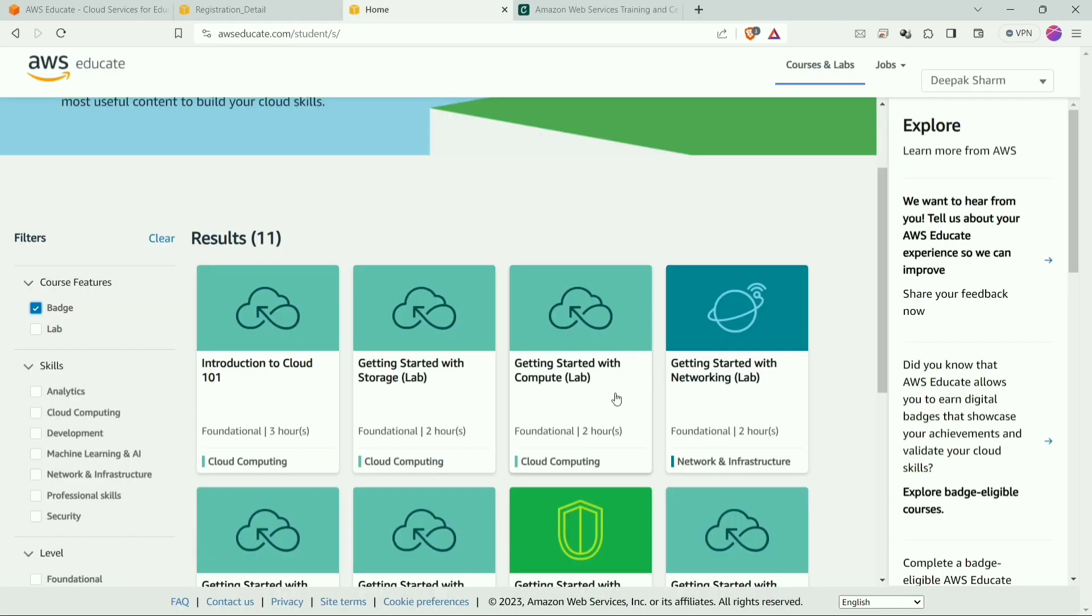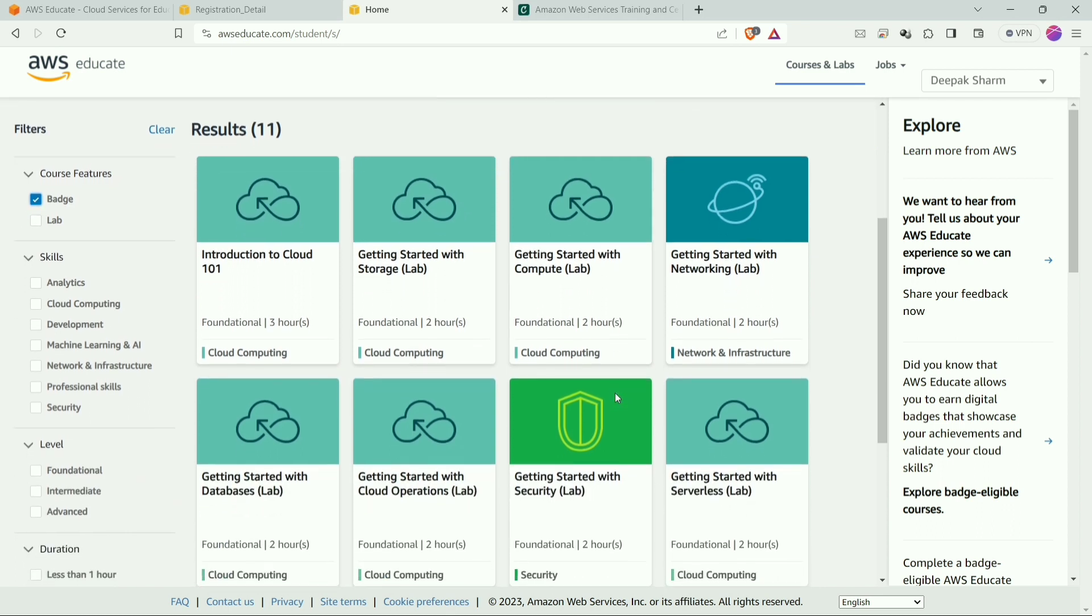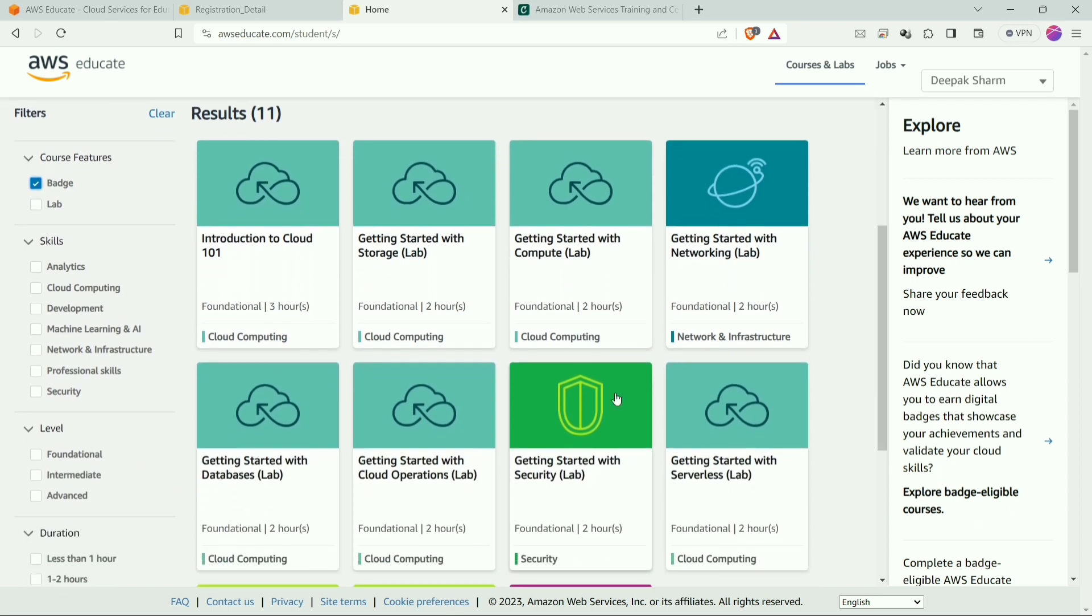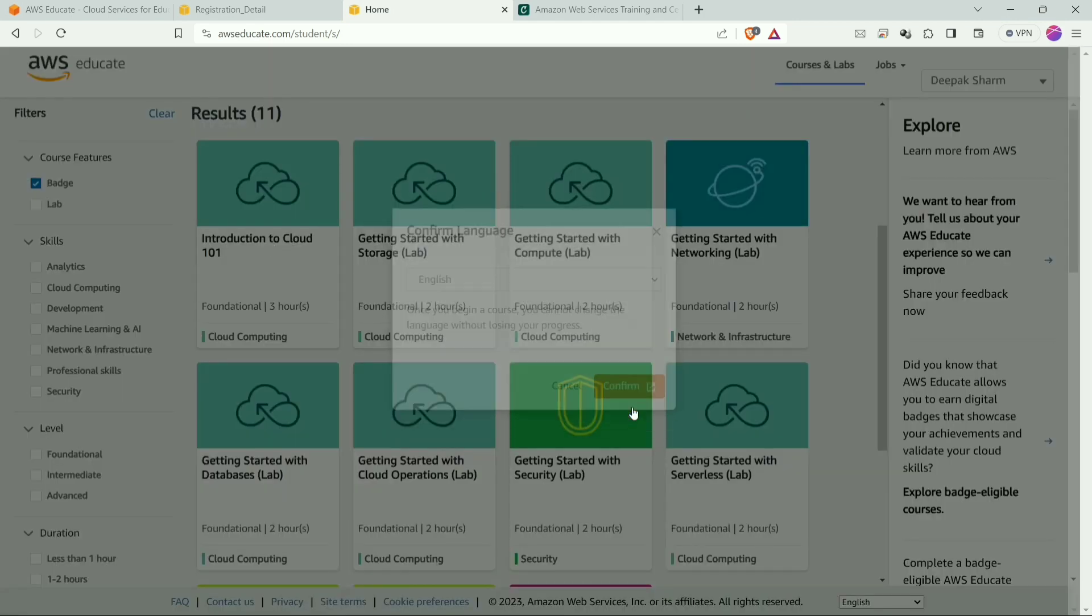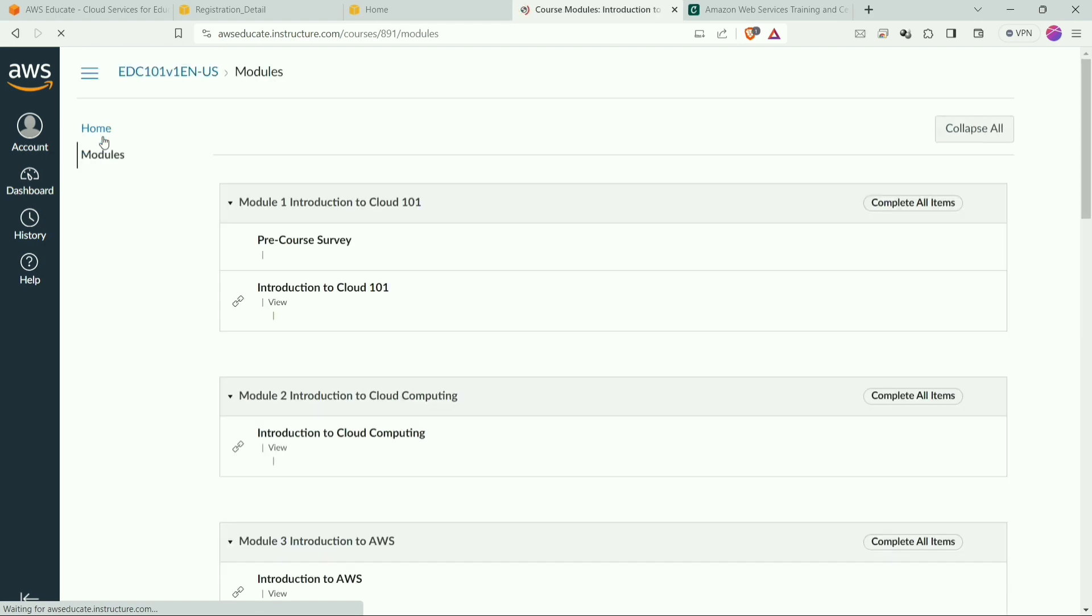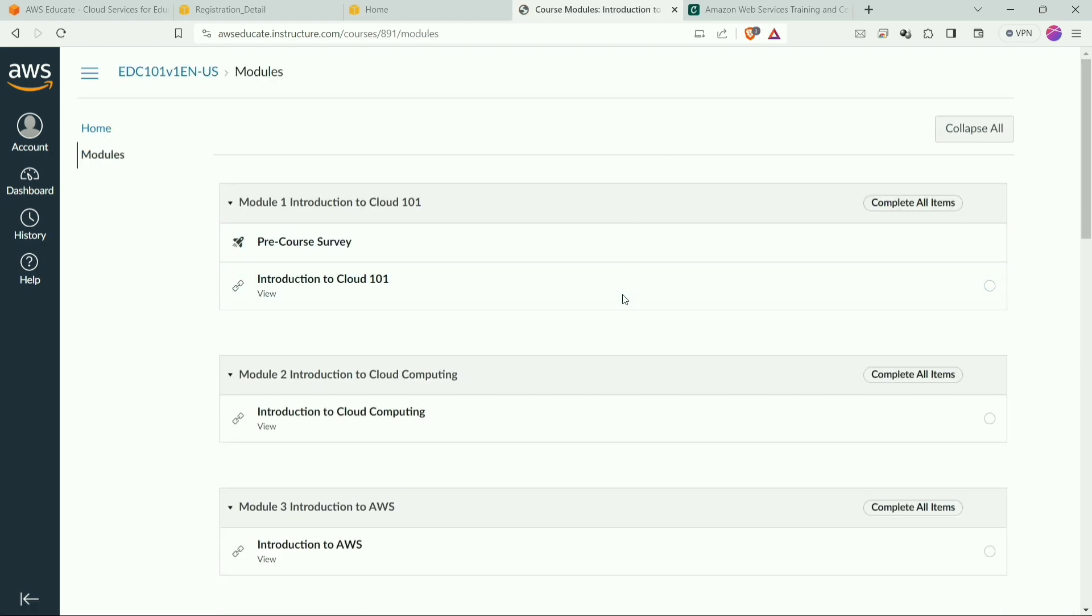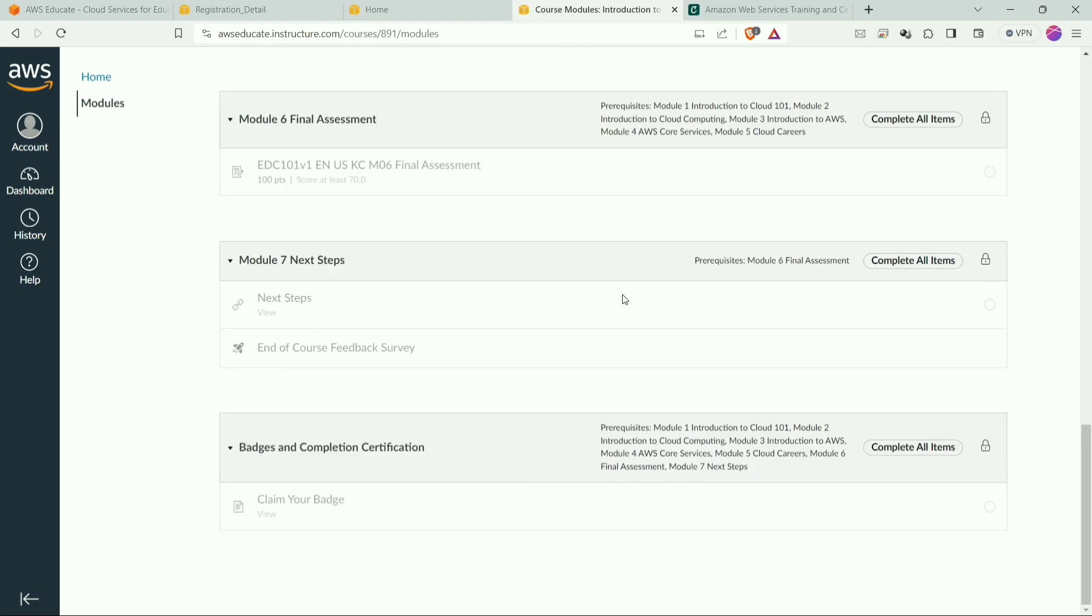Now we are on AWS Educate. Here there are multiple batches, you can do any of them, but I am recommending you to do the Introduction to Cloud 101. I am clicking on 101 and click confirm. Now we are in the Introduction to Cloud 101 course or batch. Now we will have to click on modules and after clicking on modules, many modules will be opened and you will have to complete those modules one by one.